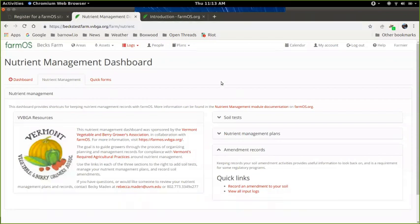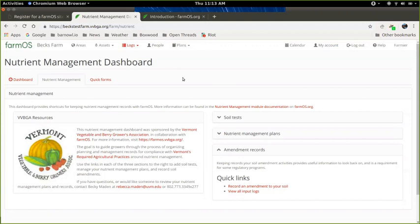Okay, so I'm just going to give a quick demonstration of how to use the FarmOS mapping features to map your farm.